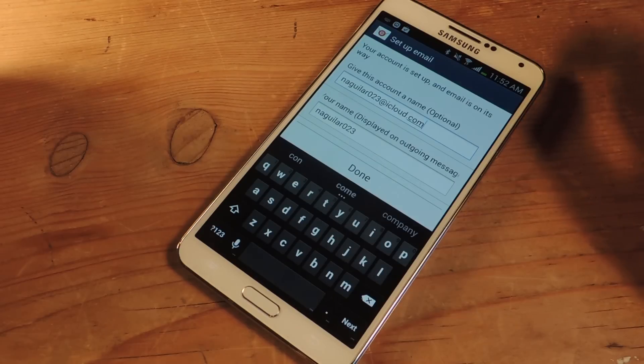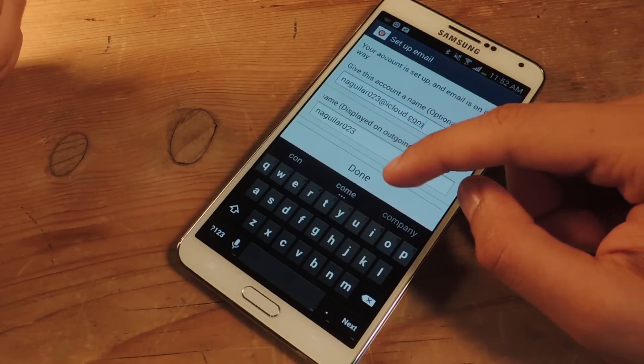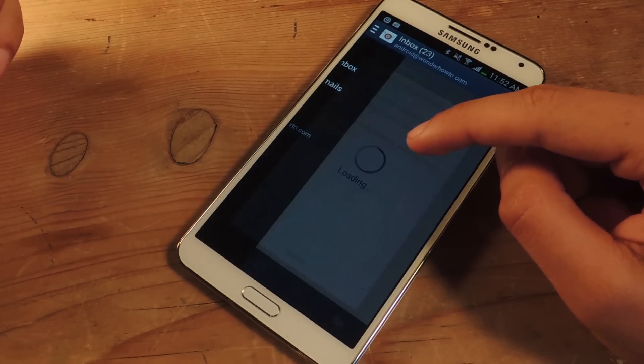Now it's processing. You can give this account a name, I'm just going to leave it like that, press done.